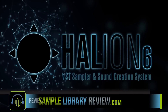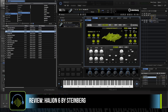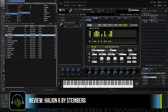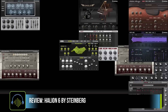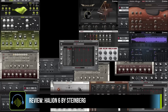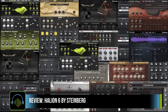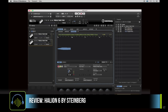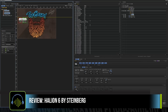Steinberg's HALion 6 is a tweaker's delight. From sampling to editing, synthesis to the instrument interface design and sculpting, there's little I can think of that this workhorse does not provide. Although there are 20 gigabytes of instruments you can jump right into, the software is designed more as a creative tool for you to take your own sounds, create your own instruments, or take the factory sounds even further.